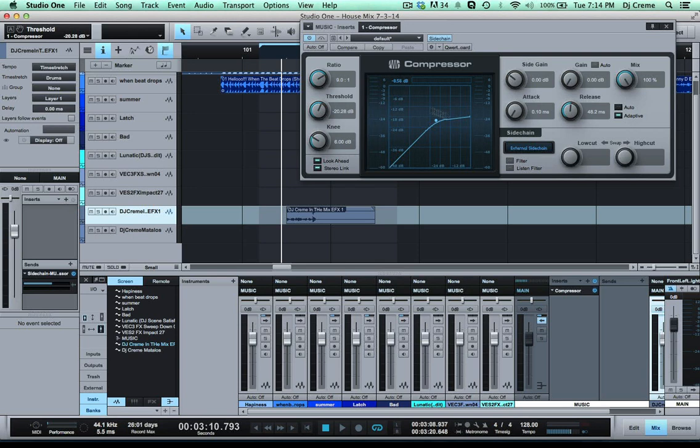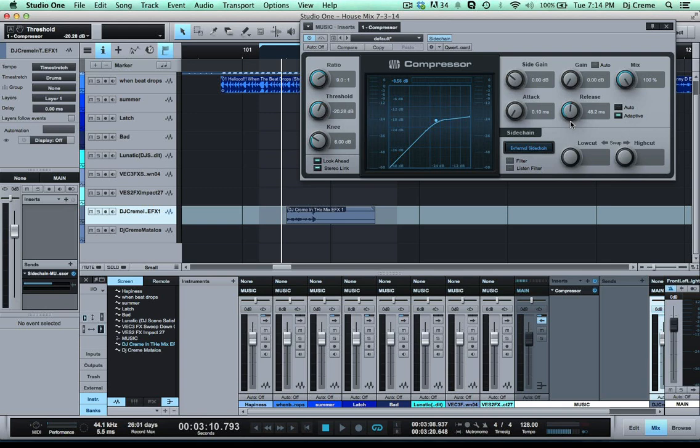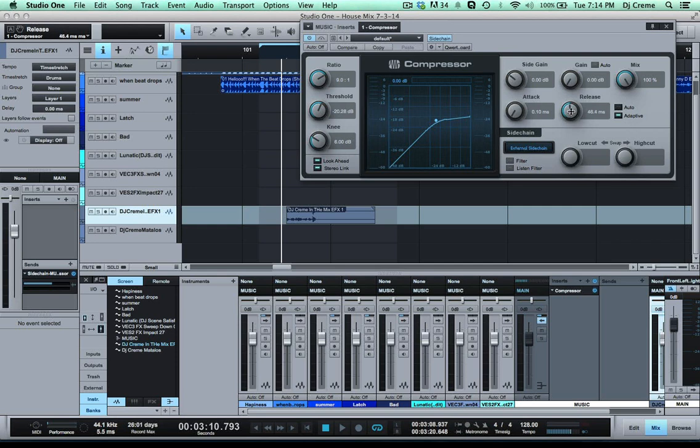Now the release is how quick the music is gonna come back up after this drop is finished. So you can also play around with it depending if you want the music to slowly come back up then you're gonna turn up the release. Or if you want it to quickly rise back up then maybe a shorter one. I found that around 12 o'clock is a good option for the release.